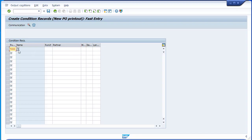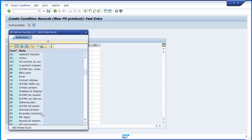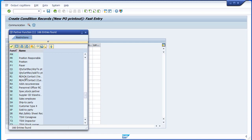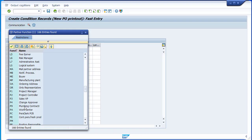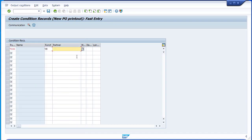In my example, I'm going to use purchase organization 7000 — this is for Brazil. You have to provide the partner function. You need to find the vendor in your environment. Vendor, if I'm not mistaken, is VN. You have to leave the partner field empty because for every single PO you could have different partners — just leave it blank and the system will get the partner from the PO.